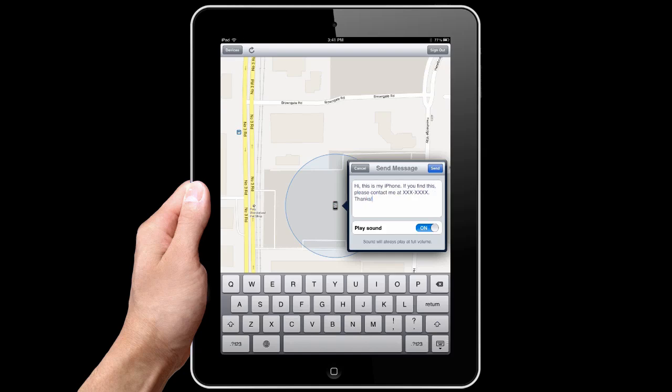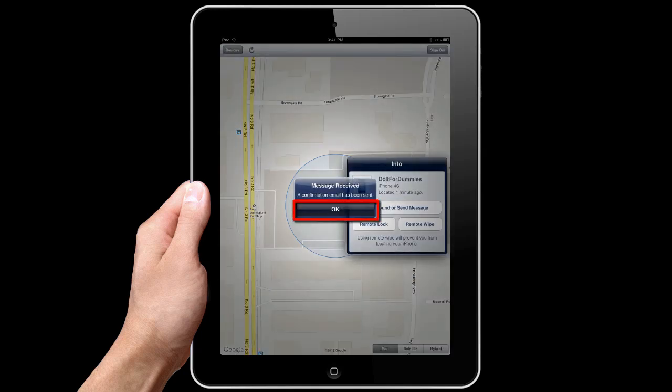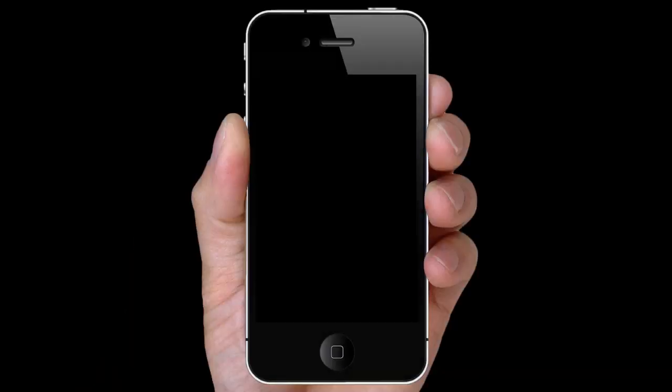To play a sound, make sure Play Sound is on. Press Send. Okay. This is what the recipient will see.